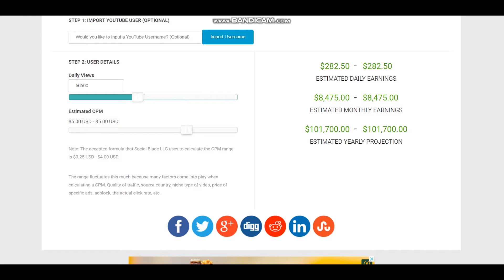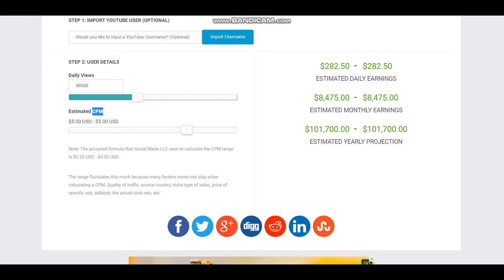CPM is an abbreviation and it stands for cost per thousand views. CPM fluctuates and it is dependent on countries where videos are watched, how long the viewer watches an ad, and if the viewer clicks on the ad.